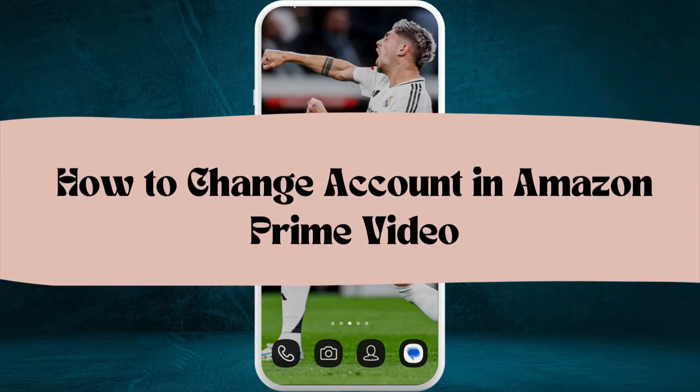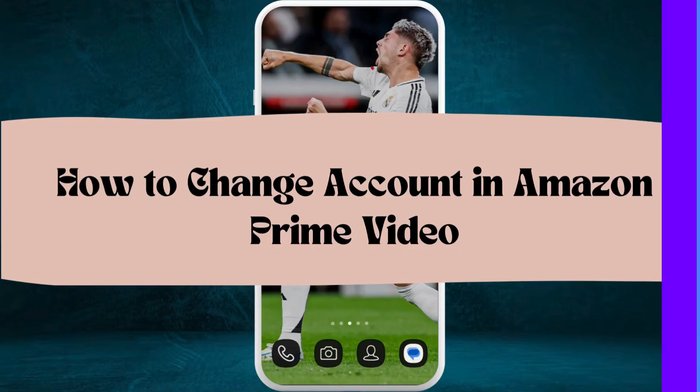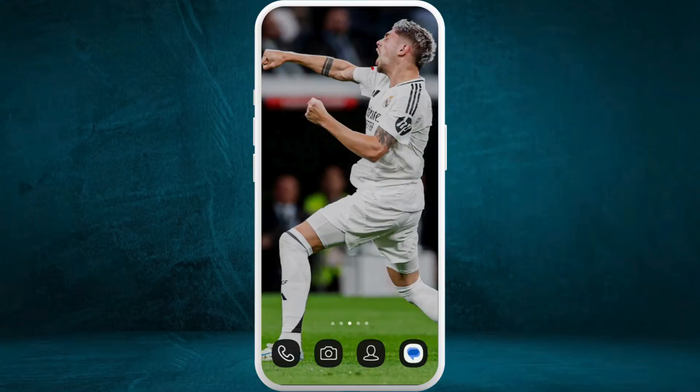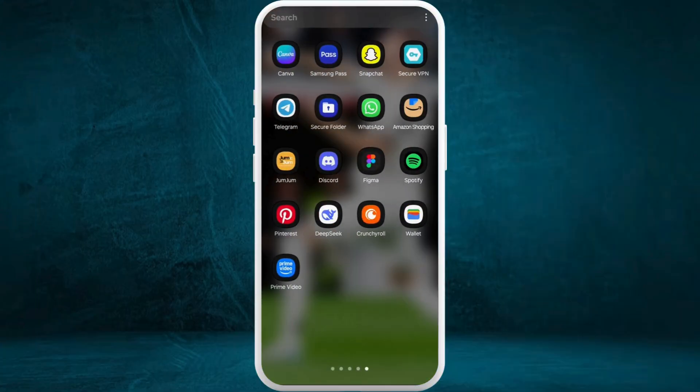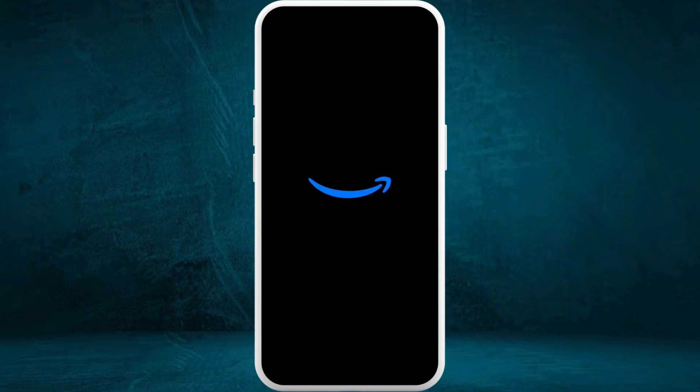How to change account in Amazon Prime Video app. I'm going to guide you through the process on how to do it. Let's get started. First of all, on your phone or your computer, head over to the Amazon Prime Video app.